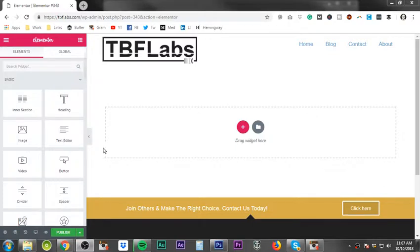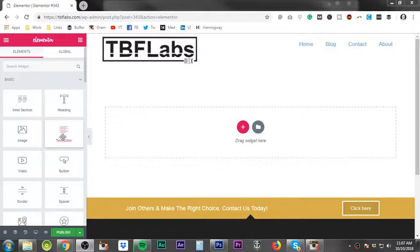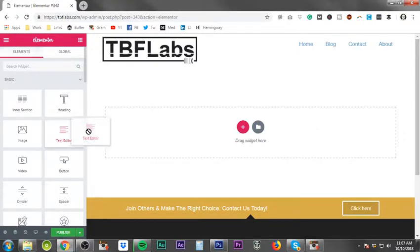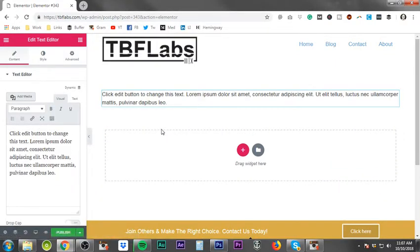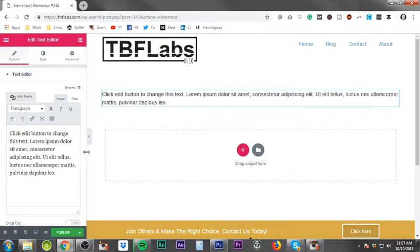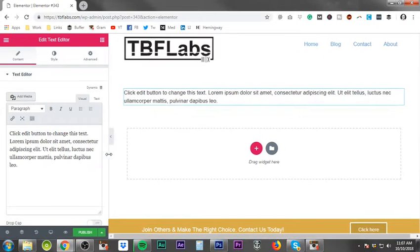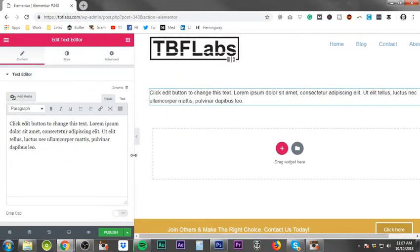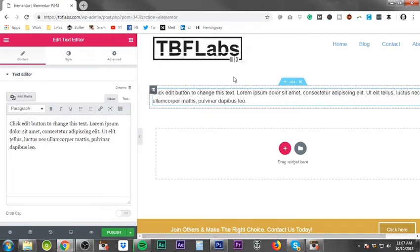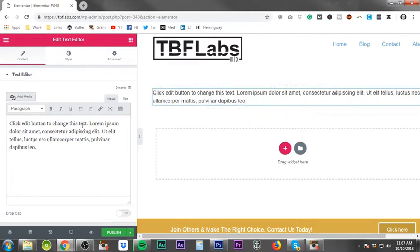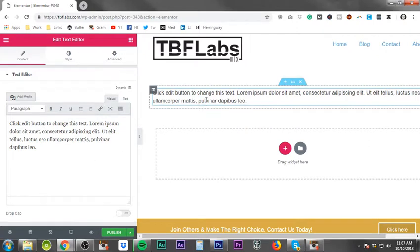Right now we're moving forward with the tutorials into the text editor. This one is going to be a basic overview simply because if you know how to use a word processor like Microsoft Word, this is basically the same fundamental principles.